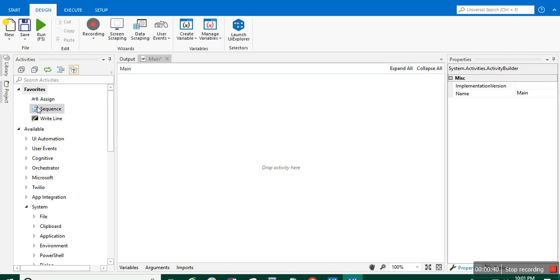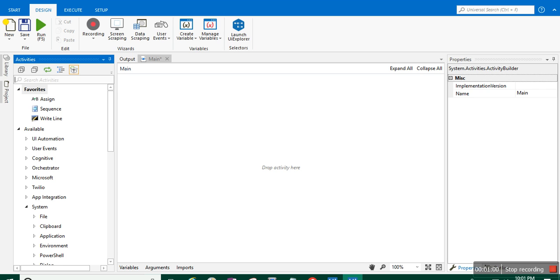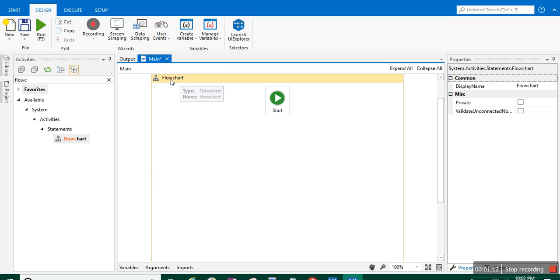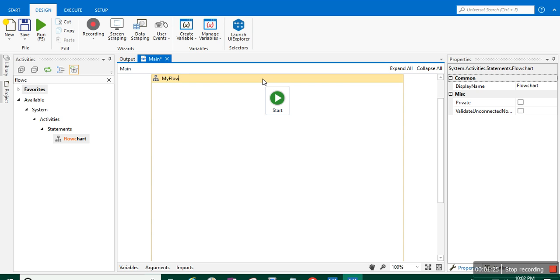Today I am going to add a message box, but before adding it we have to either use a sequence or a flowchart. We have to add our activity inside a sequence or a flowchart. I prefer flowchart, so I'll type 'flow' and drag it over here — the flowchart is now added. If you want to change the name, double-click on it and give it a name. I'll name it 'My Flow'.